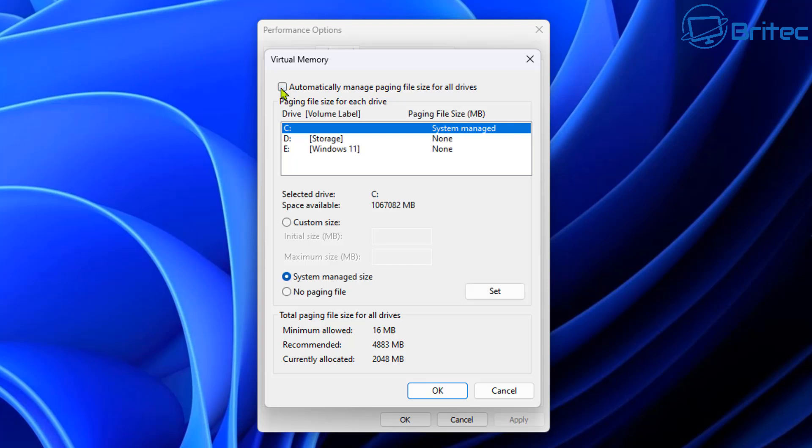So let's take a look right here. So to customize this, you're going to have to remove the automatically managed page file size for all drives. You can see it's set to system manage size. This means Windows is going to be managing your page file and also managing your virtual memory settings.